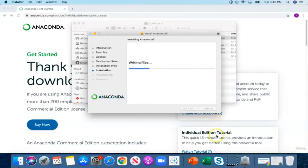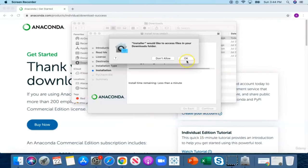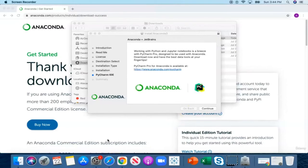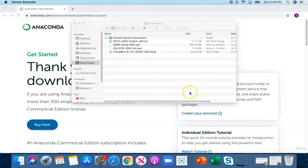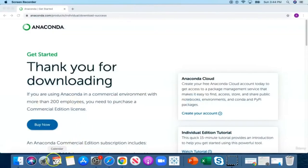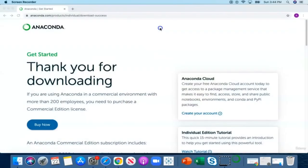This might take about two to three minutes for the installation to be completed. If you get a pop-up, just click OK — this is just allowing the files to access your download folder. Now click Continue and the application has been successfully installed. We can go ahead and close this and move the installer to trash. Now let's open up Anaconda — click on Launchpad and type Anaconda in the search box. Double click to launch the application. Anaconda will take a few seconds to initialize.